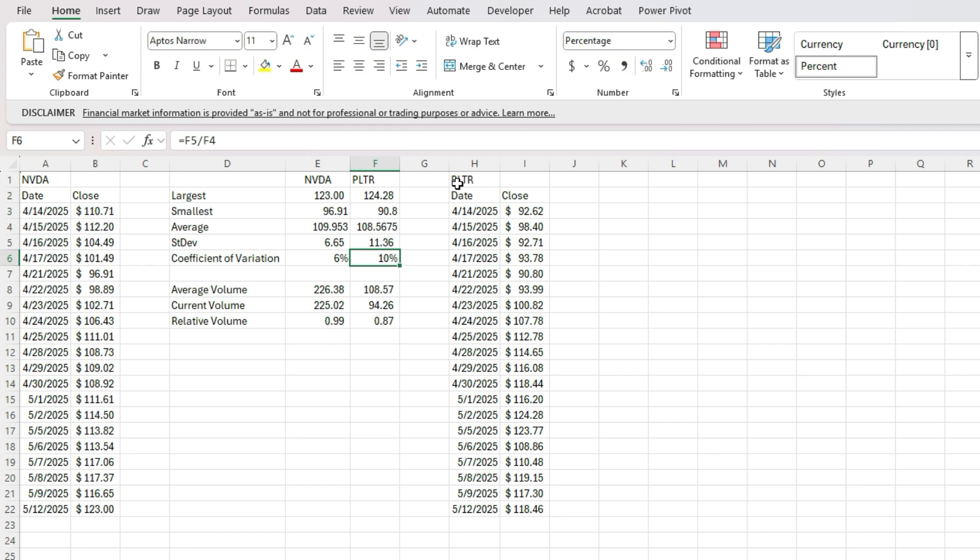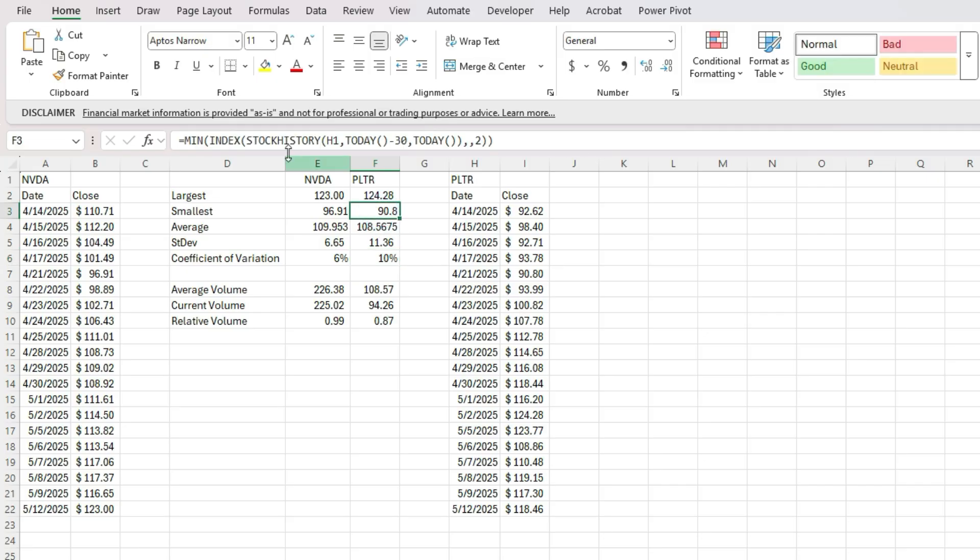But I just wanted to show you all the different ways you can utilize the stock history function to do more than just pulling in a list of dates and closing values or historical prices, you can put a lot more detail and do a lot more analysis with just one single formula in Excel, where you're combining multiple functions.